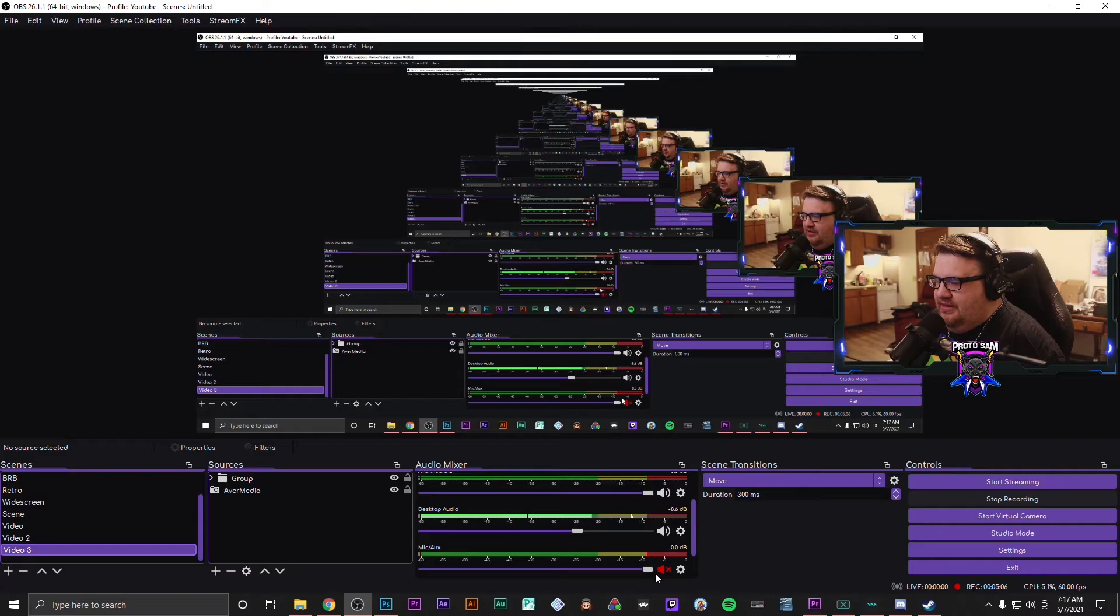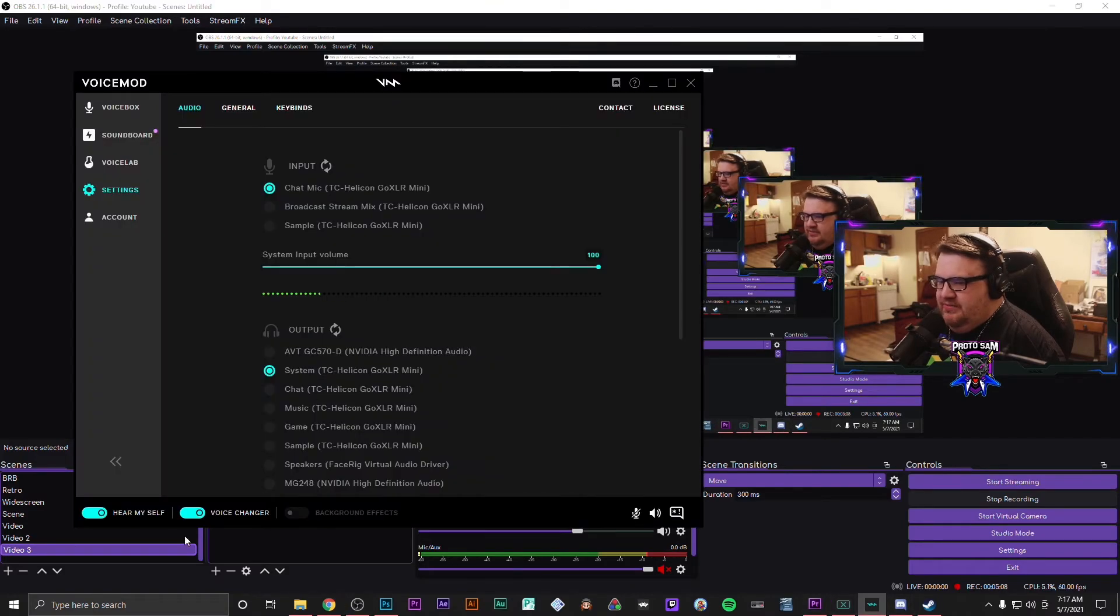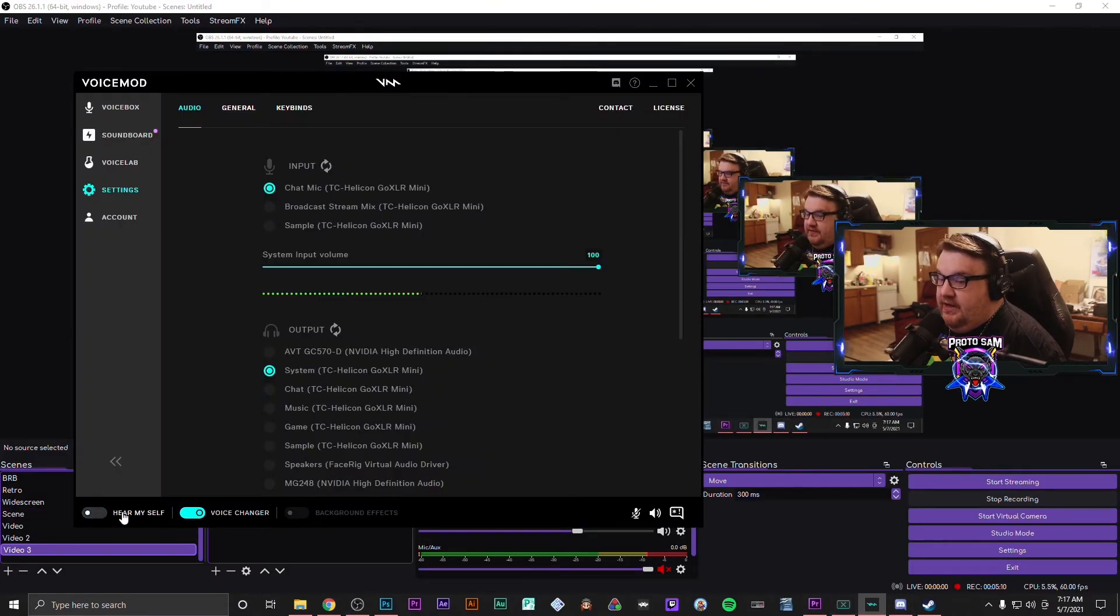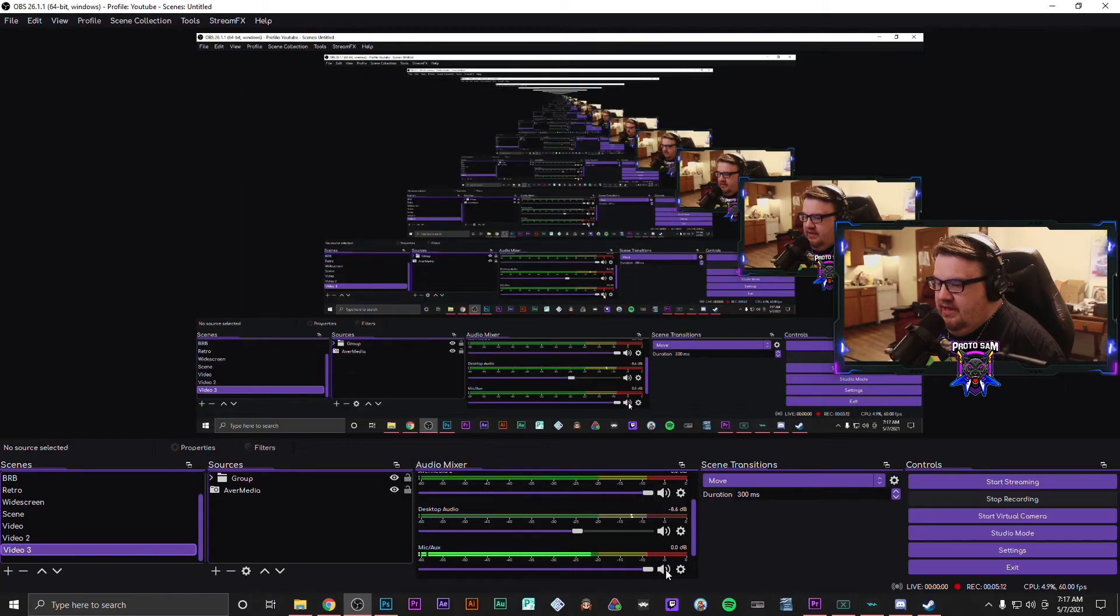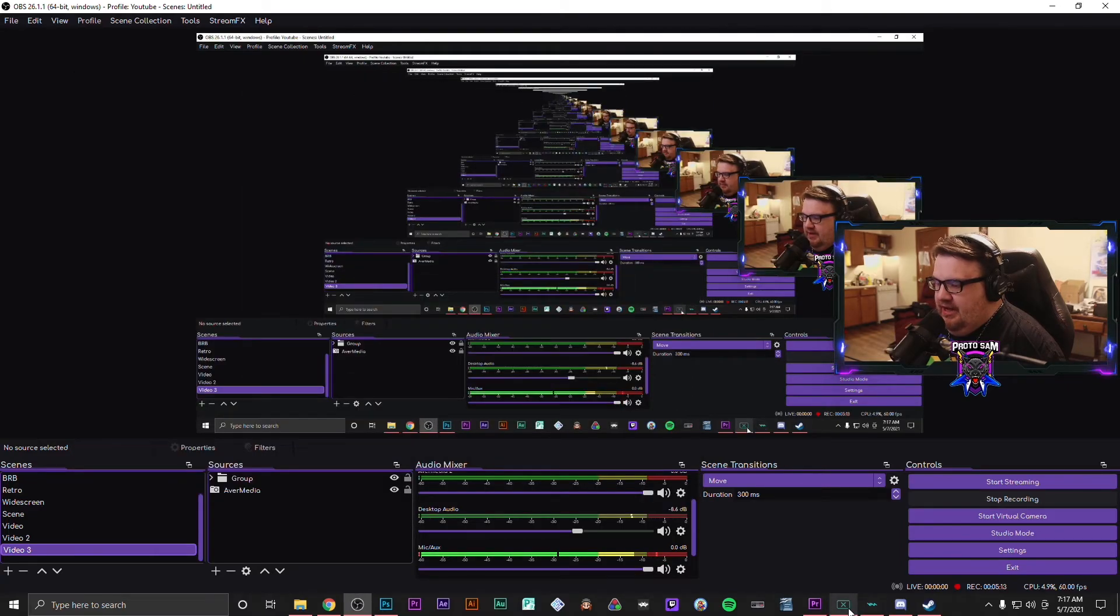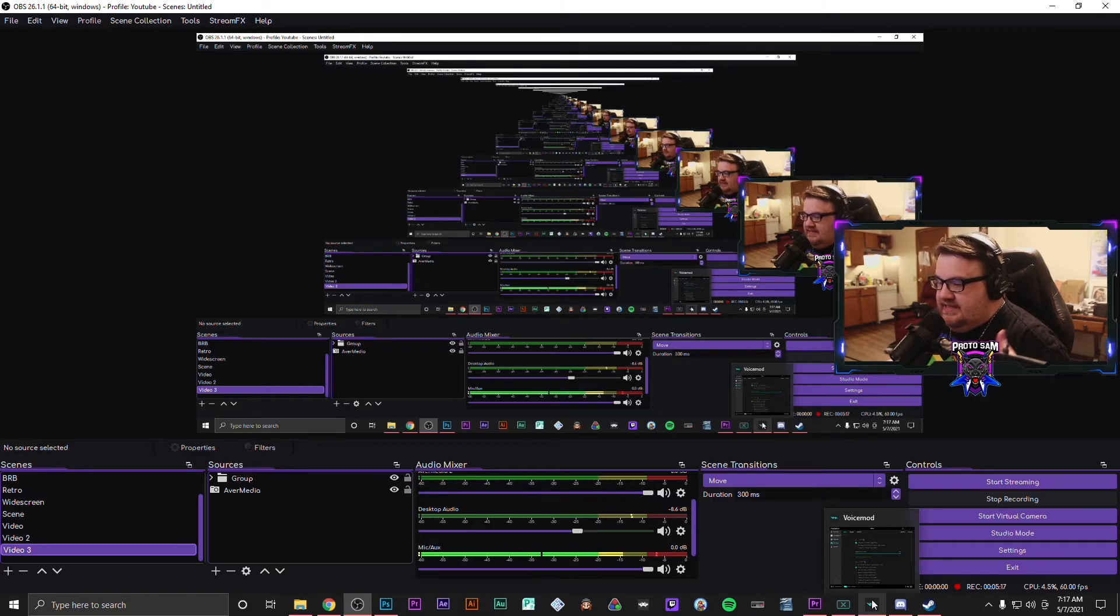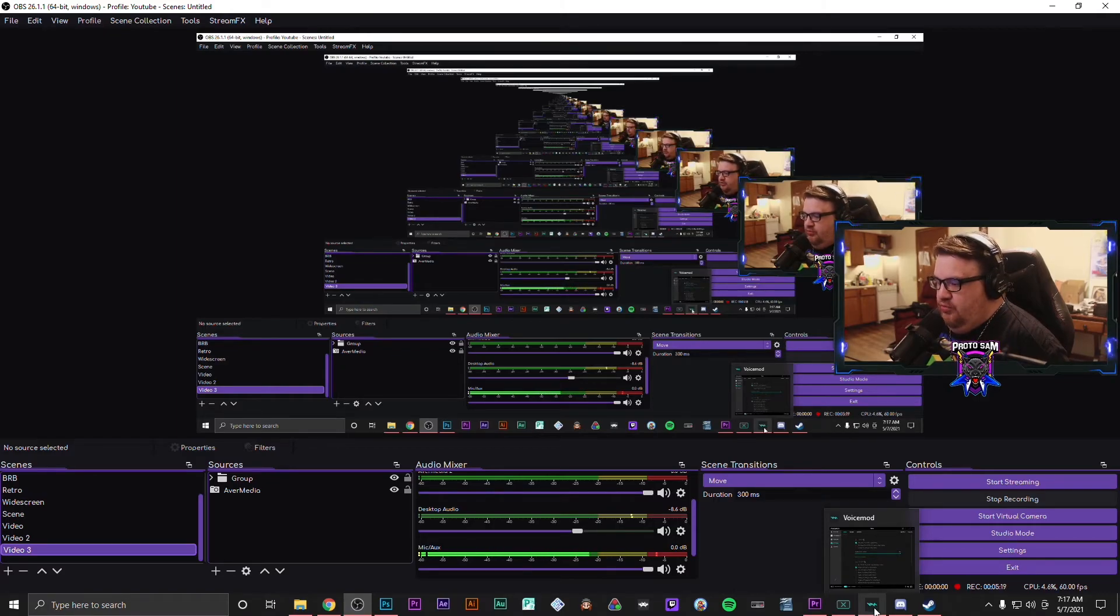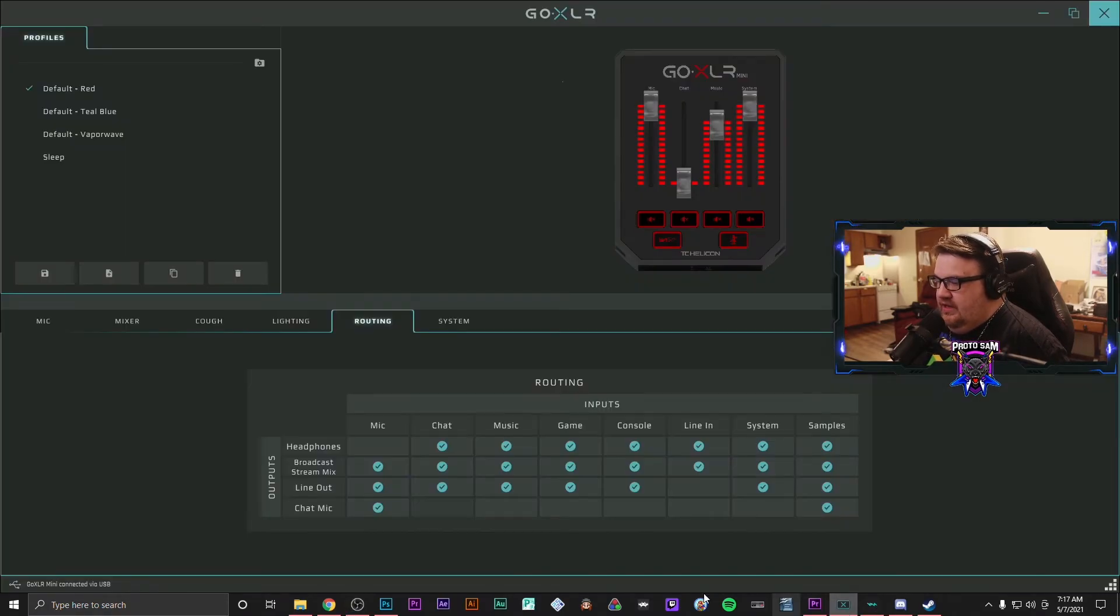But I don't want it that way. So I'm going to click off in VoiceMod. So I don't hear myself as it sounds through VoiceMod anymore. I just hear myself as it would sound through the GoXLR input.